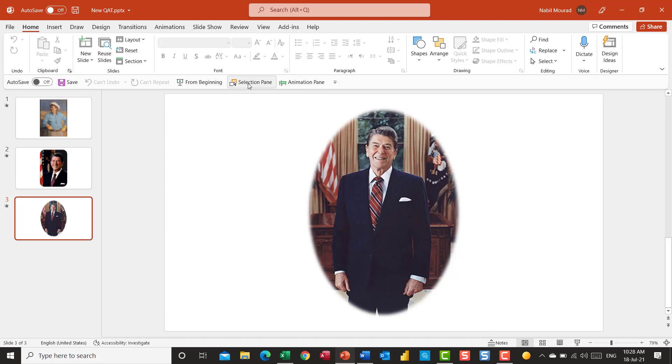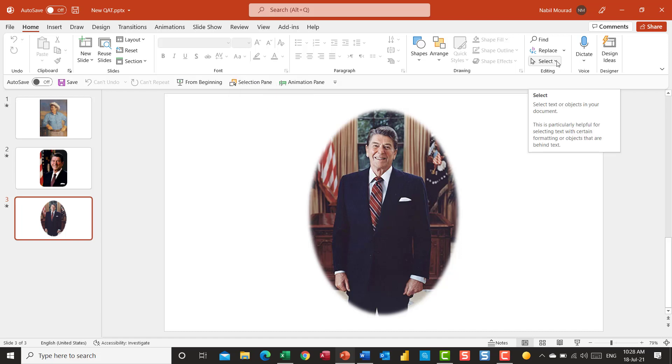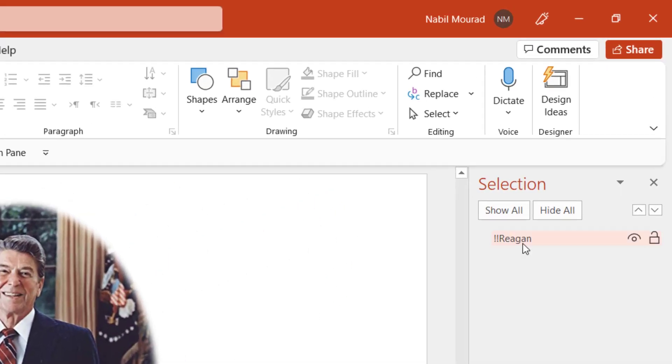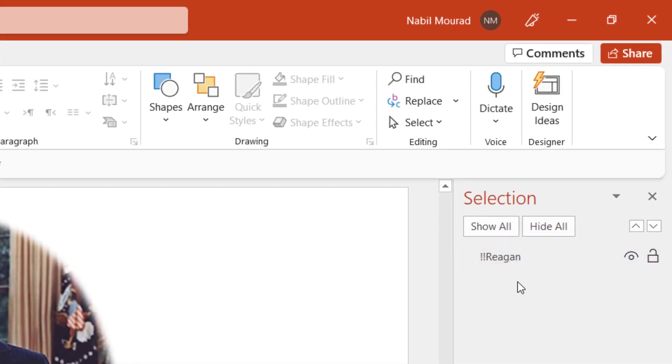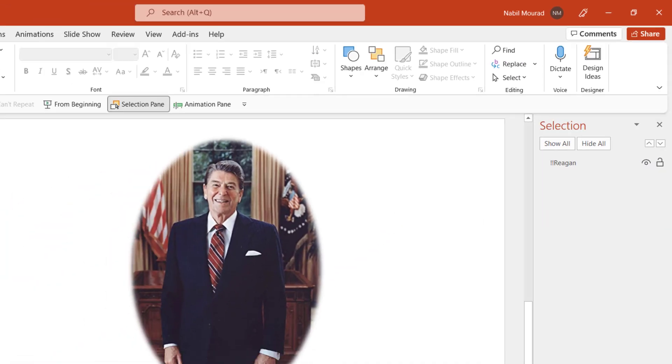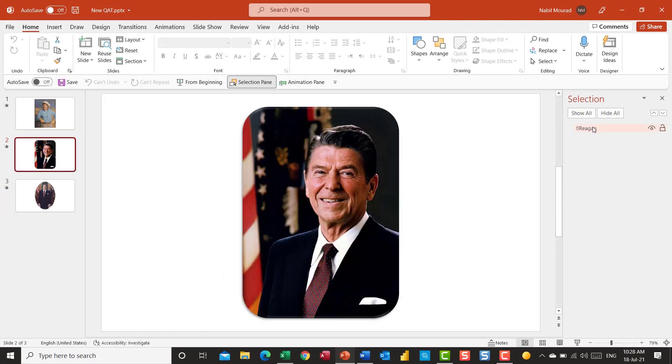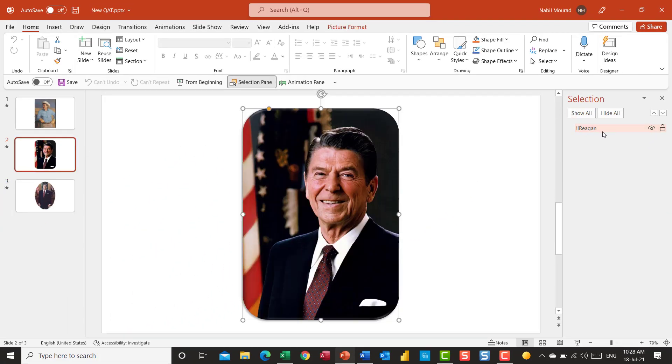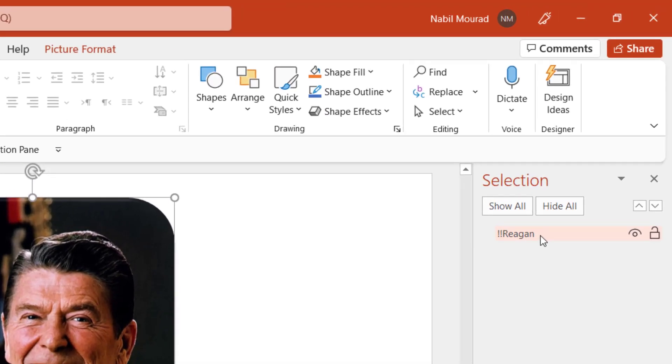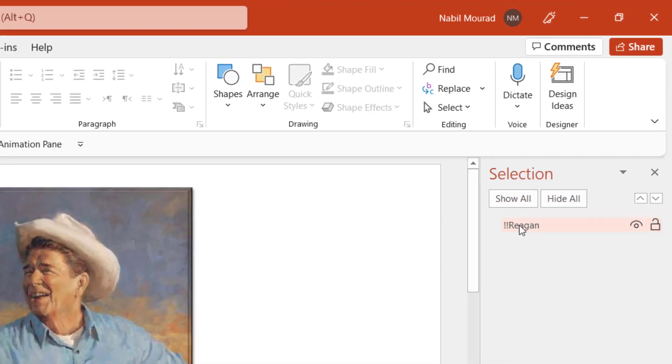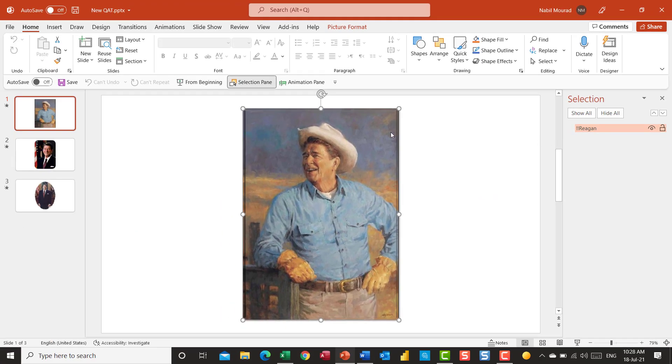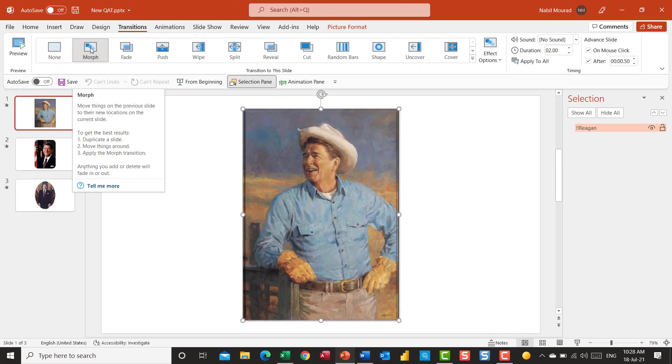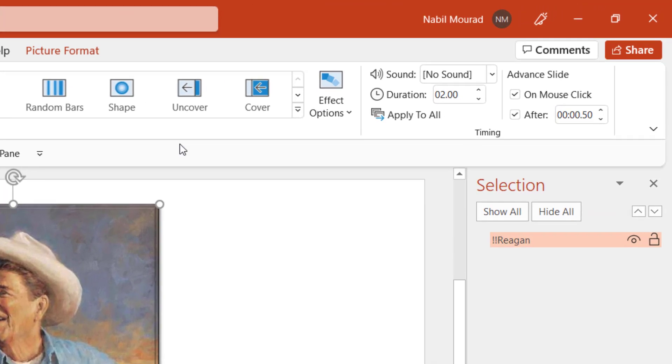To do that, after adding the pictures and formatting them the way you like, you need to open the selection pane. I have this command on the quick access toolbar, but I can also open it by clicking on the right side of the home tab under select and select selection pane. Look at this. I'm giving a name to the picture, whatever that name. I named mine Reagan, but it's preceded by two exclamation marks. If you go to the previous slide, that's the key. That's the secret. Give it the same name preceded by two exclamation marks.